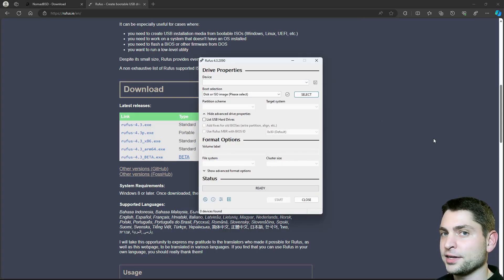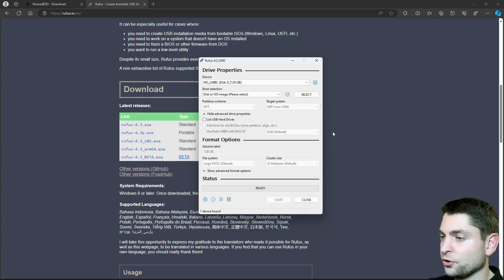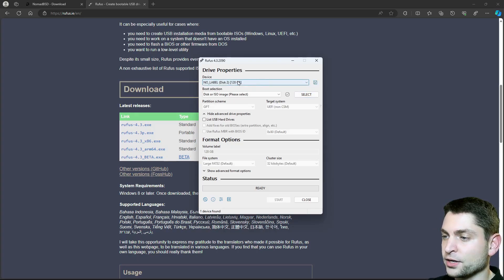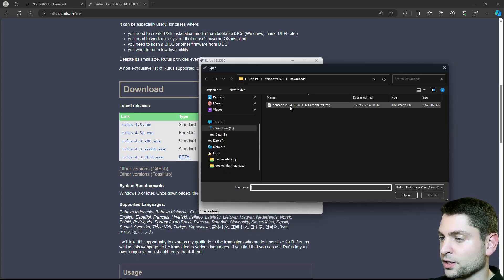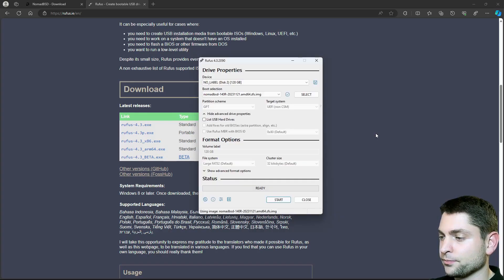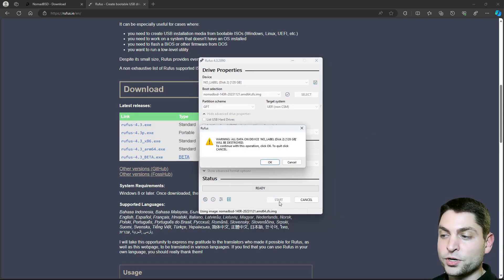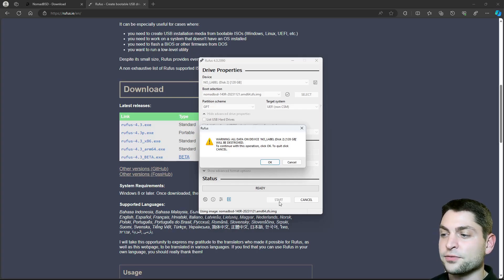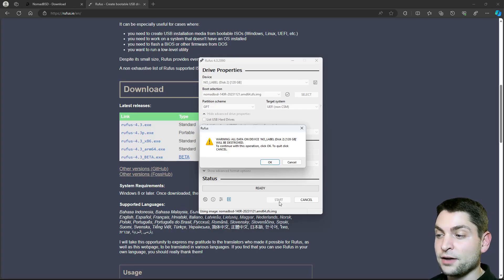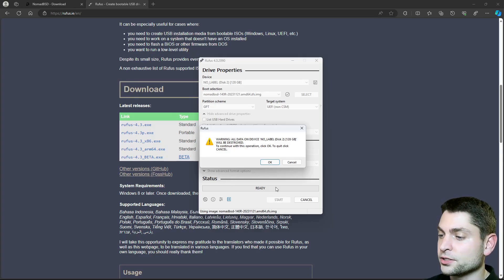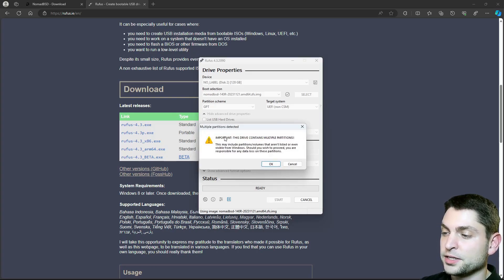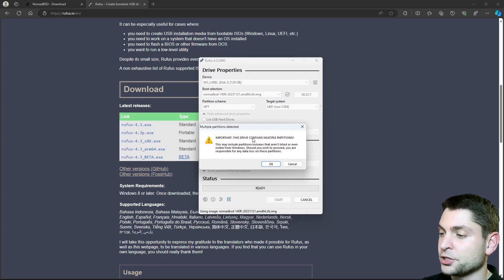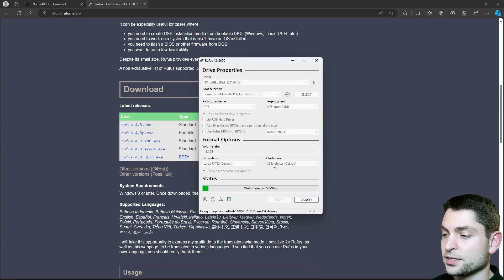Now plug in the USB drive. I will do it as well. Rufus already recognized it. Let's select the image. Here it is. Open and start. Now it warns us that everything that is currently on the USB drive will be deleted. So if you have something important on there, make a backup first. I don't have anything important on there, so I will just continue. It warns me that my drive contains multiple partitions. I want to continue anyway. And now let's wait.